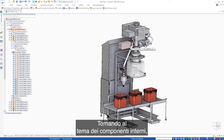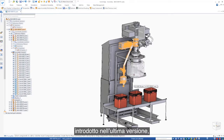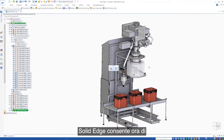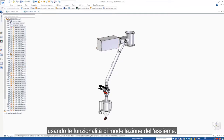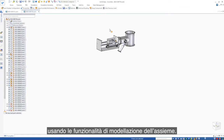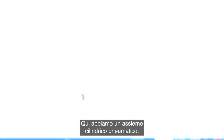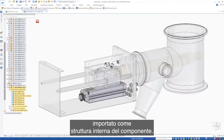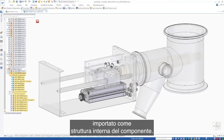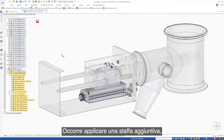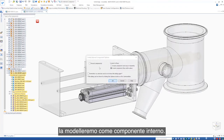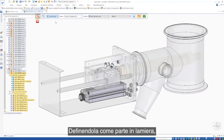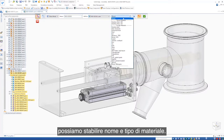Continuing with the internal components theme introduced in the last release, Solid Edge now provides the ability to create new internal components using assembly modeling capabilities. Here, we have a pneumatic cylinder assembly which has been imported as an internal component's structure. An additional bracket is required, but as it's part of a purchased assembly, we'll model it as an internal component. Defining it as a sheet metal part, we can also give it a name and material.